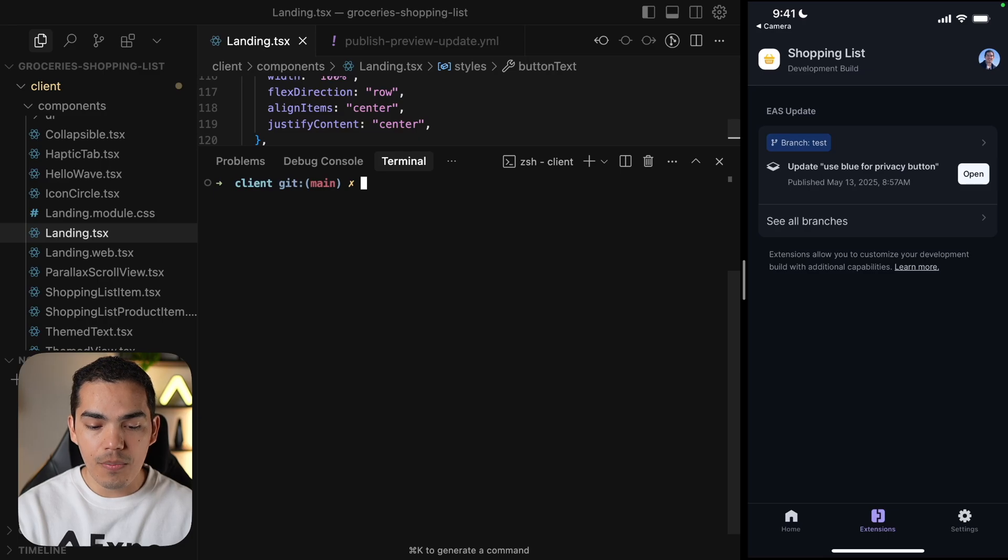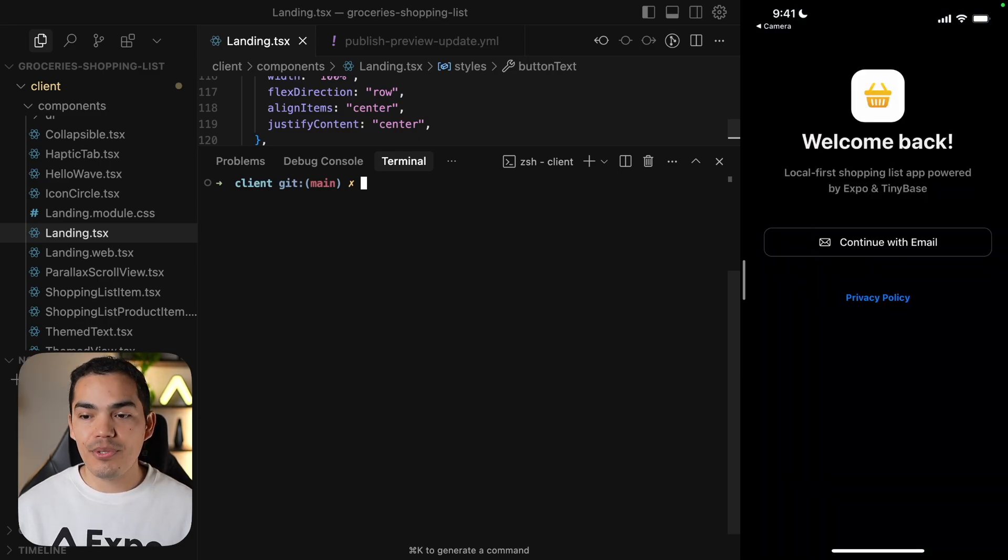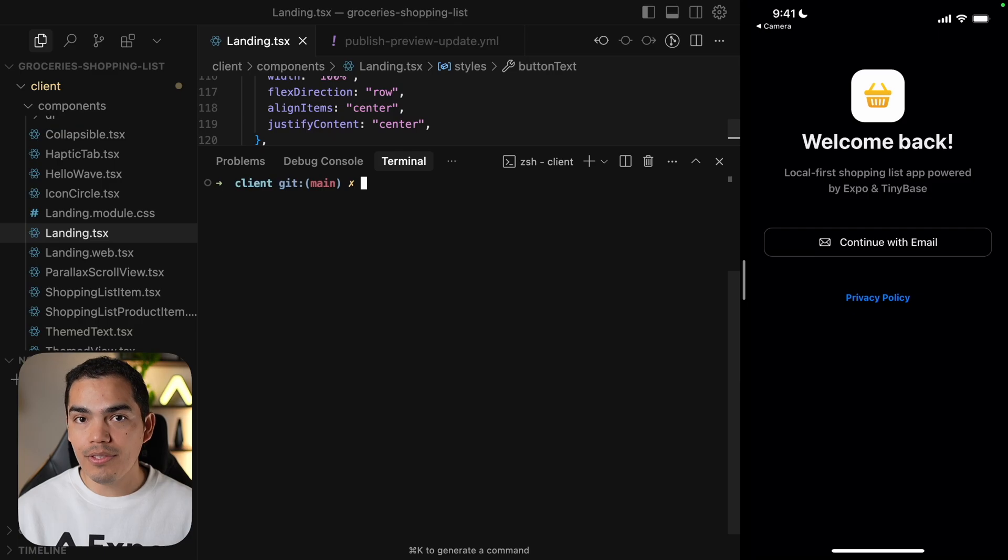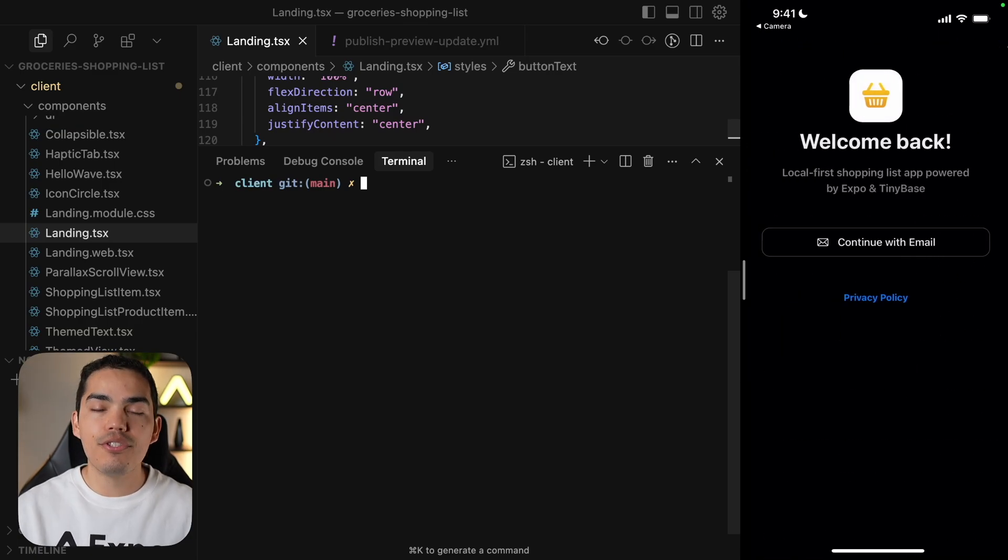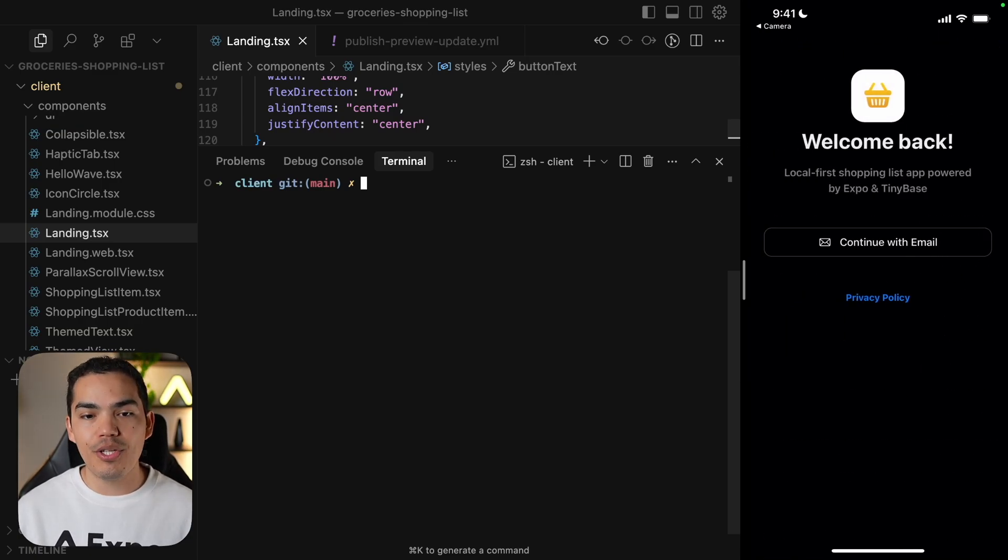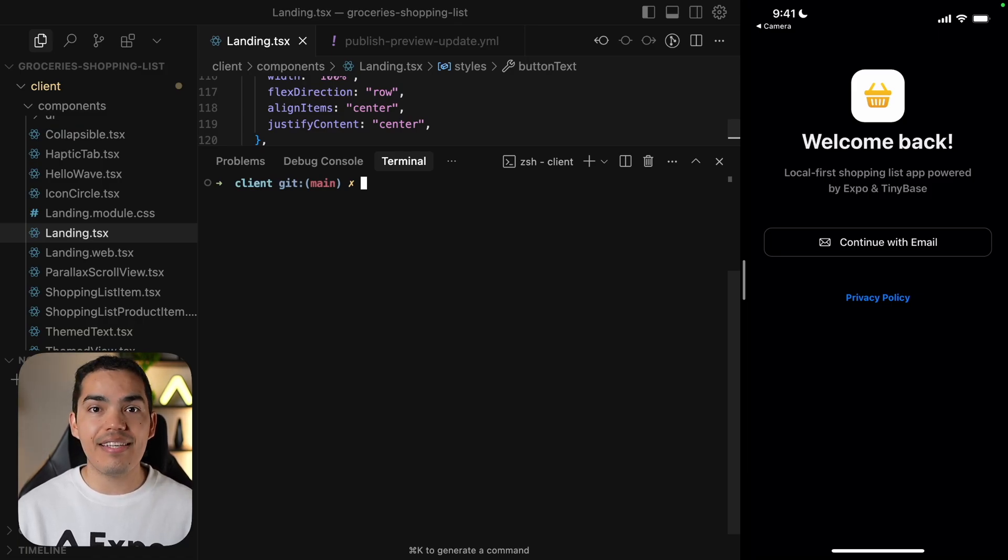So let's go ahead and open this directly here. As you notice, I'm able to see the blue button now. And everything looks fine. I'm able to use the application without having the server running because this is loading the update directly from the EAS servers.